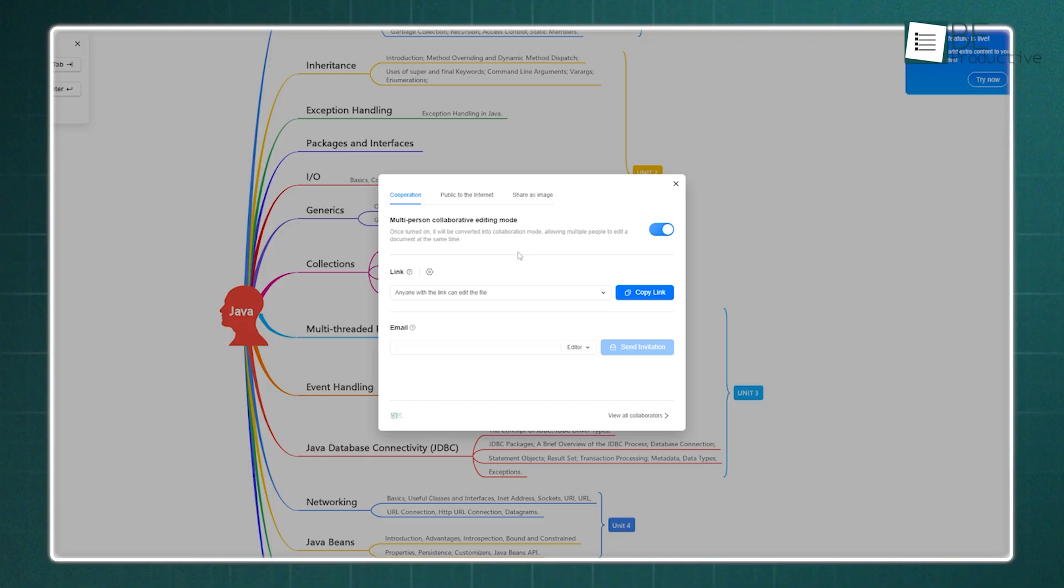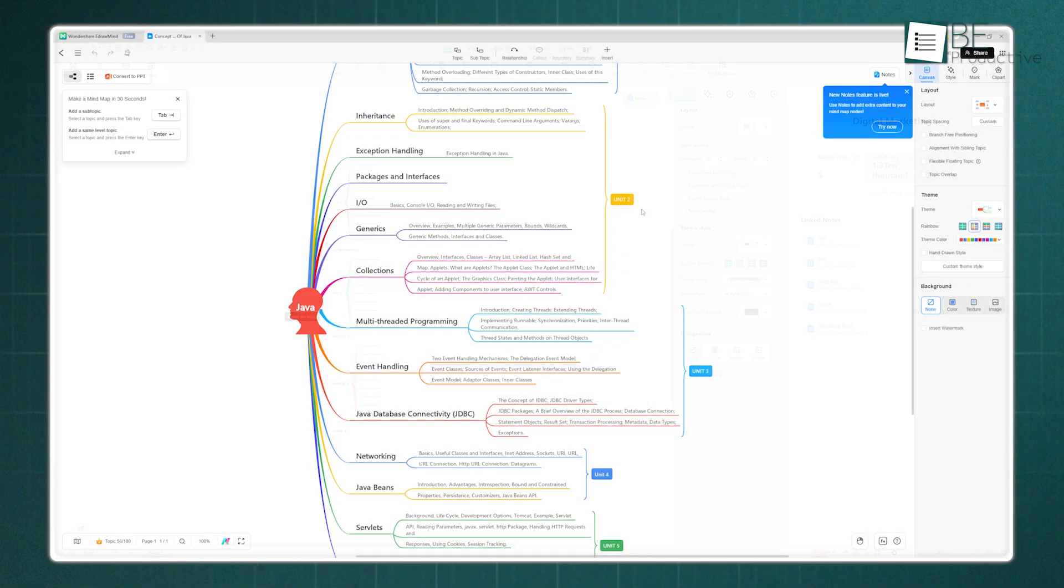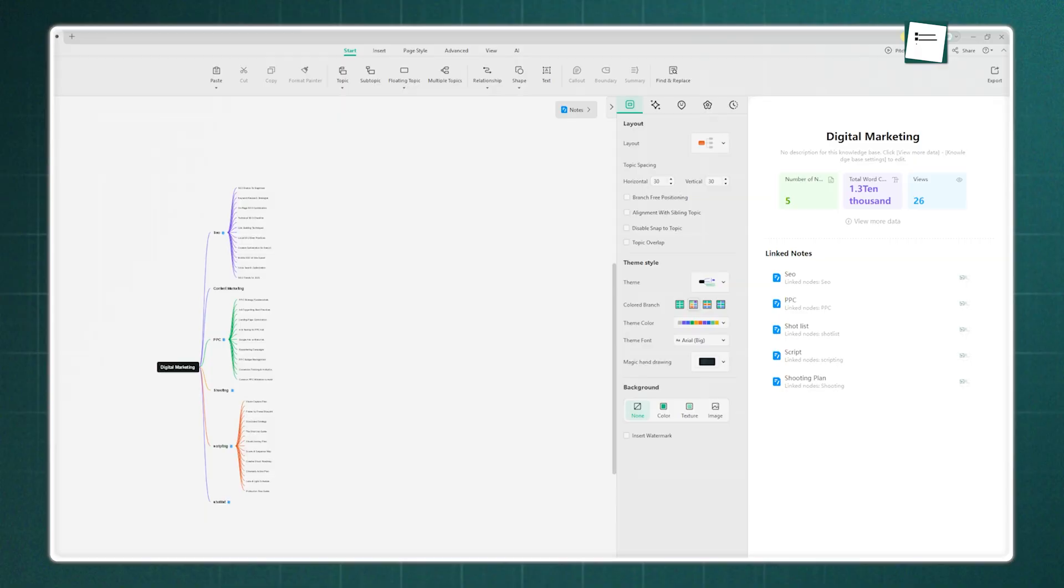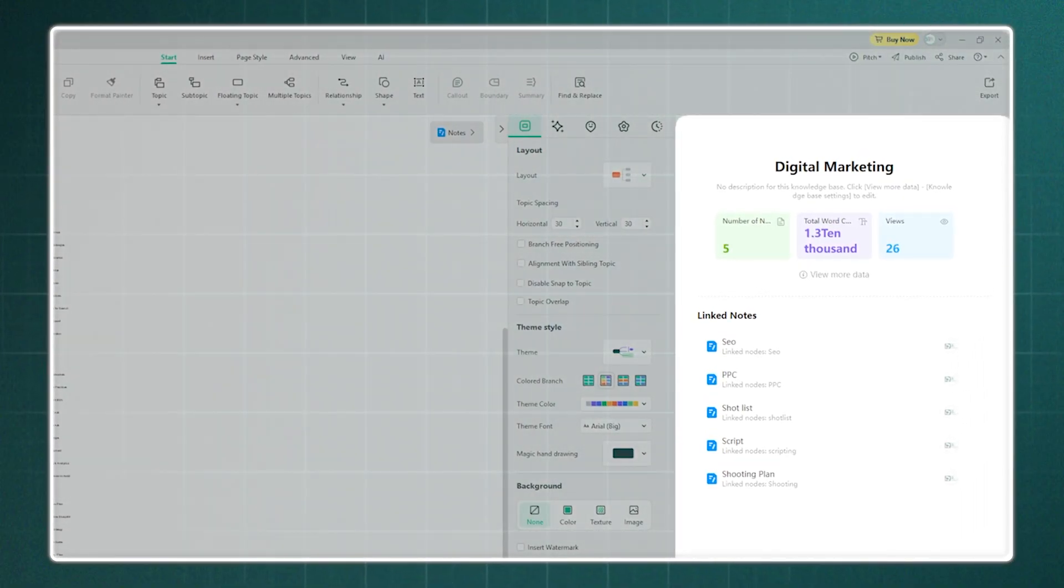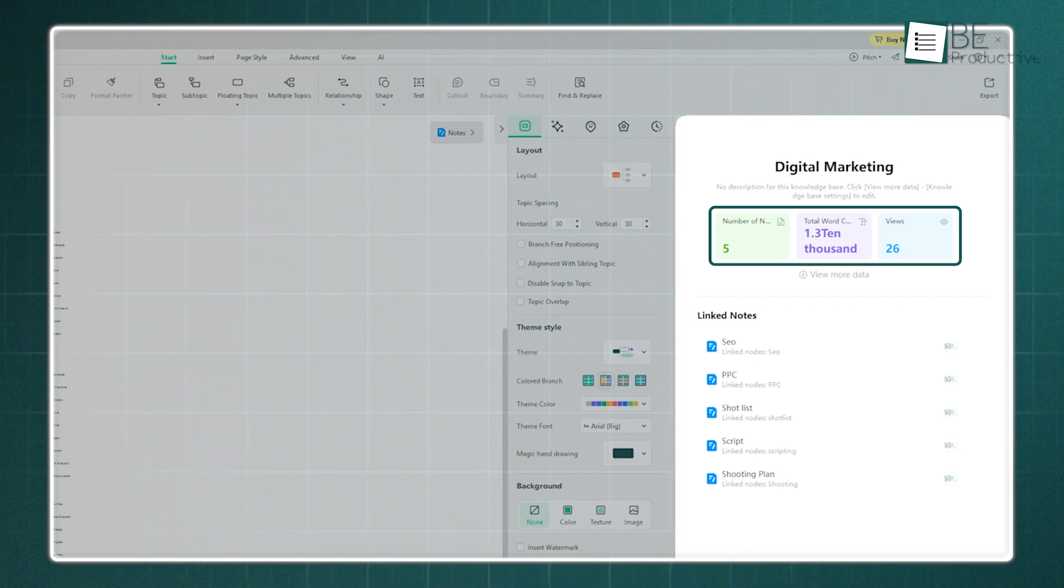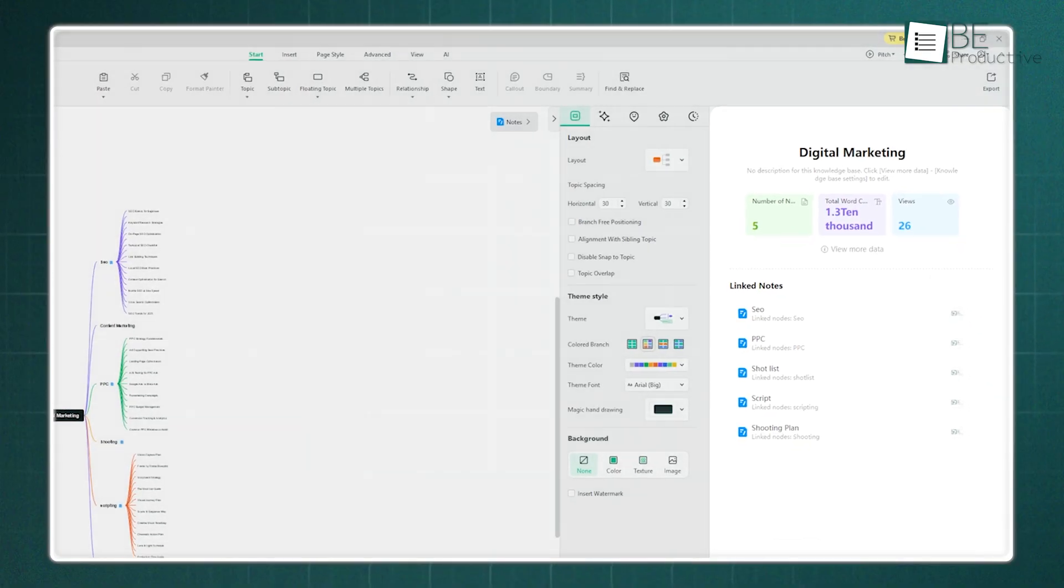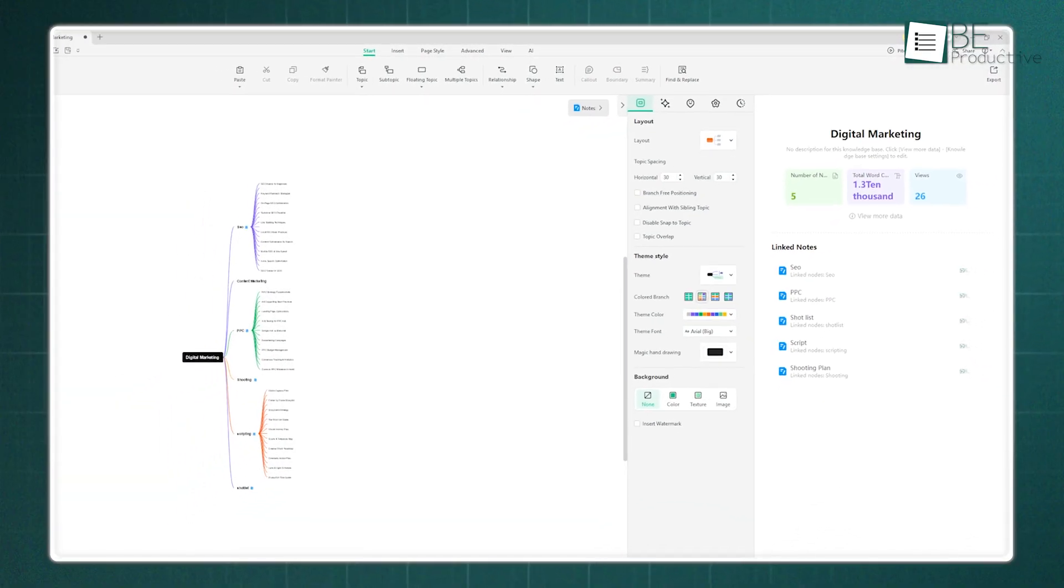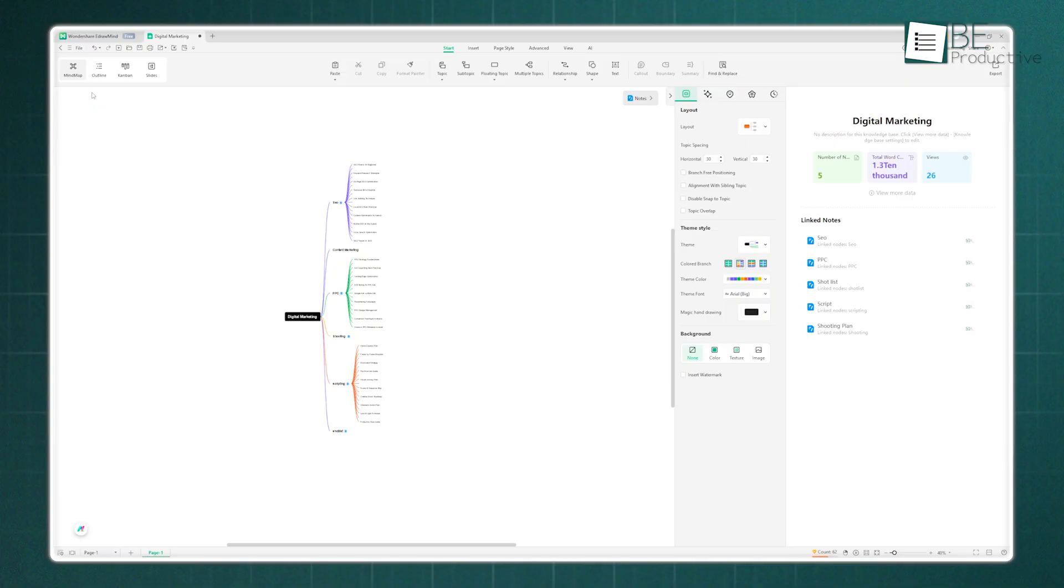But here's a feature we did not expect to see in a mind-mapping tool. You can actually see how your knowledge performs. The analytics will show you things like the total word count of your knowledge base, the amount of traffic it's getting, and the total number of views. This is fascinating if you're using it to share knowledge publicly or within a large team, as you can see what parts of your knowledge base are actually being used.